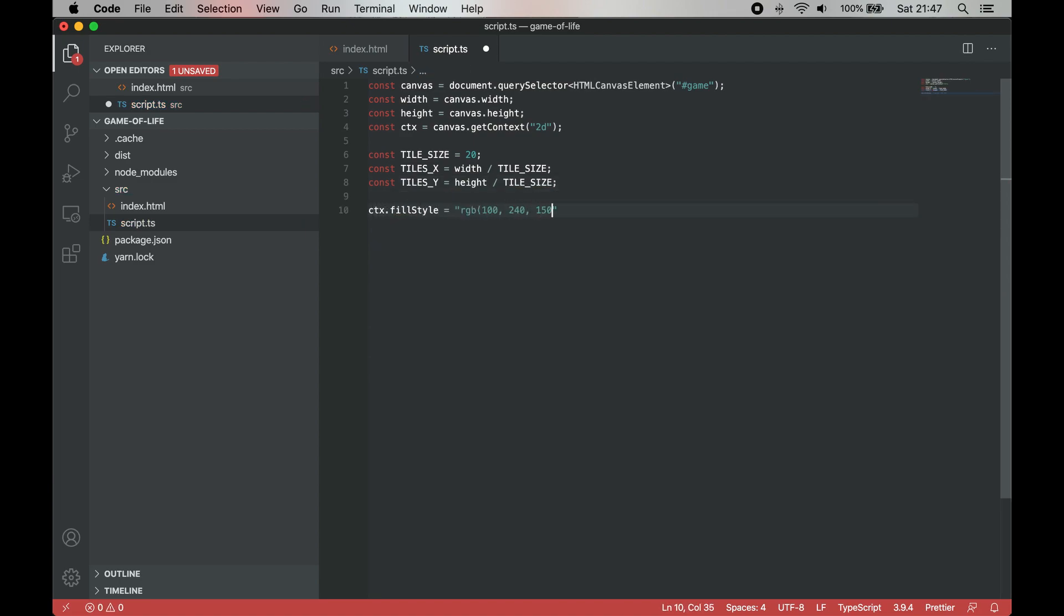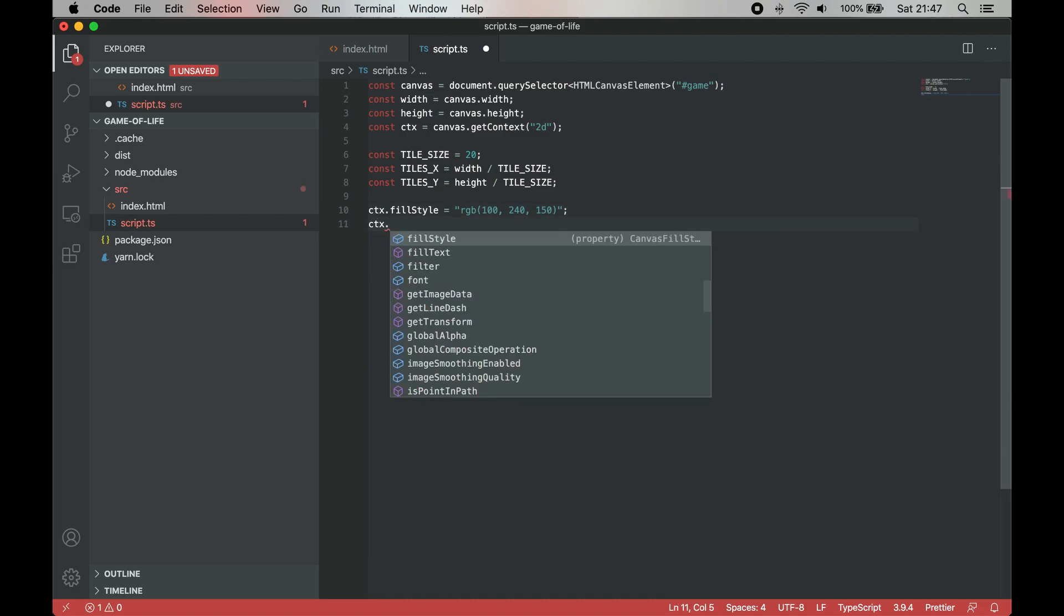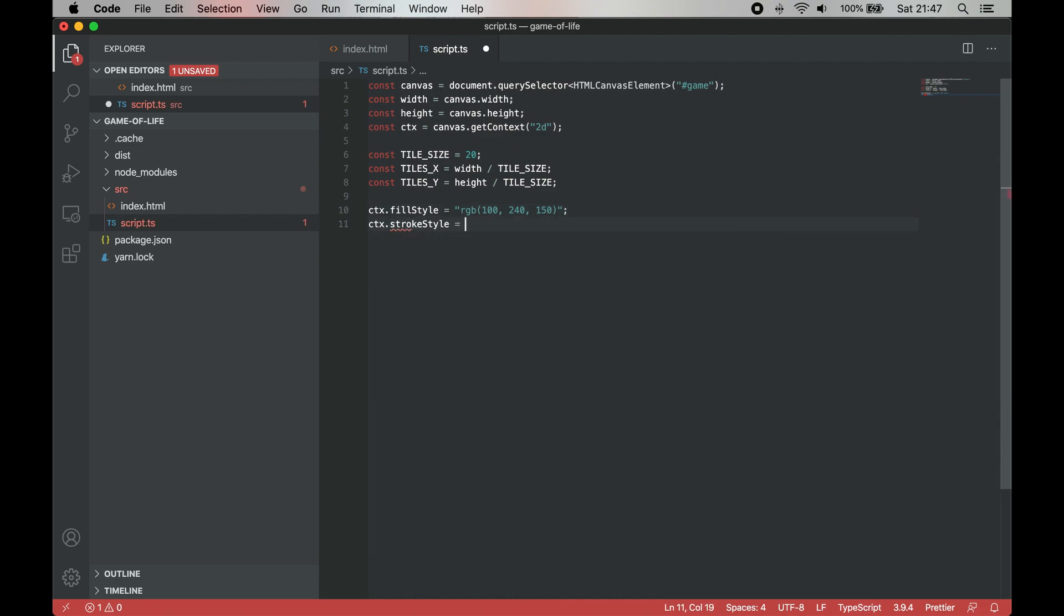Changing the fill color to draw cells and stroke to draw borders can also be done.